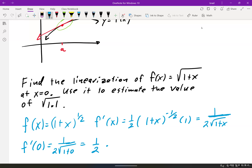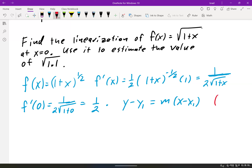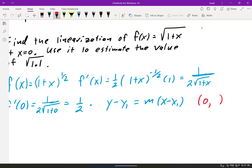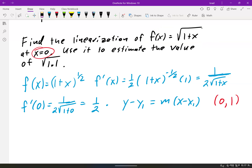Remember your old point-slope form from pre-calc: y minus y₁ equals m times x minus x₁. We need to find a point. We know x is 0, so we need the y value. Plugging 0 in: f of 0 equals the square root of 1 plus 0, which is 1. So our point is (0, 1).